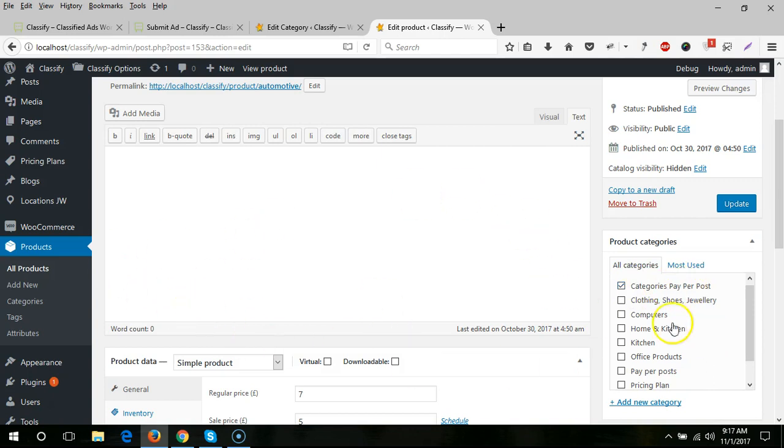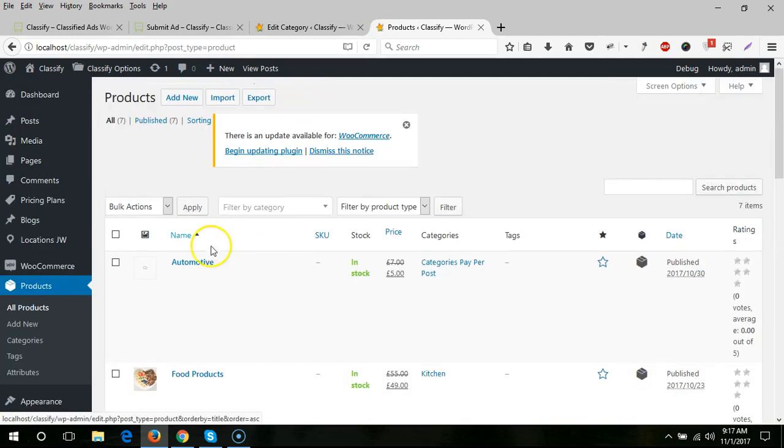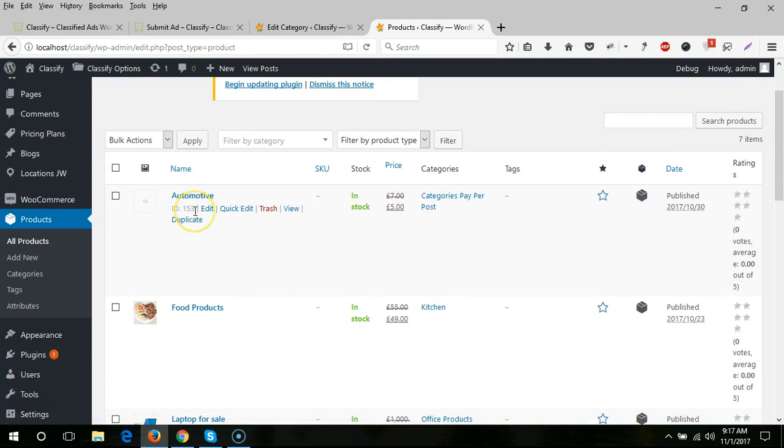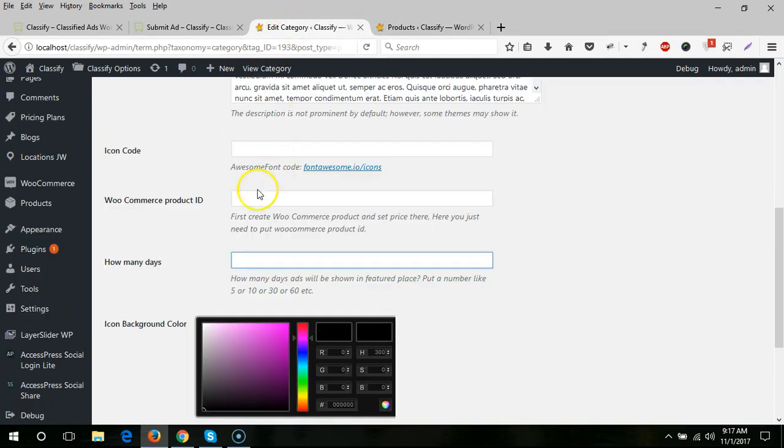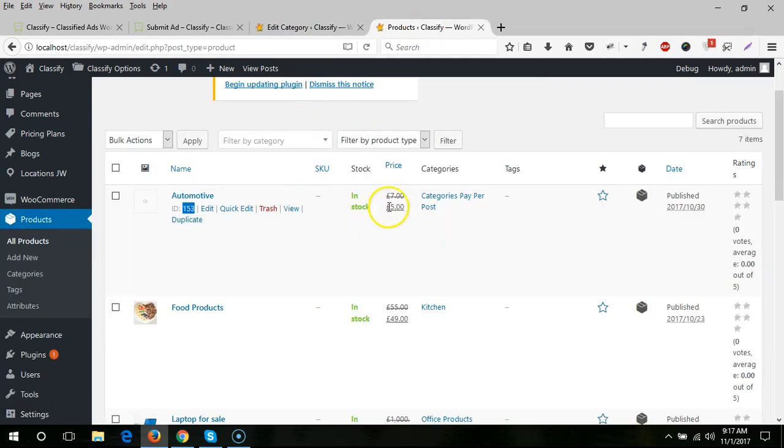When you create the product, you just click here and you will see the ID of that product. You just need to copy this ID.